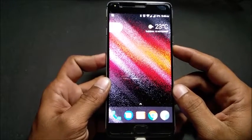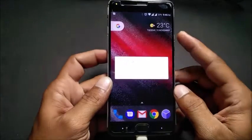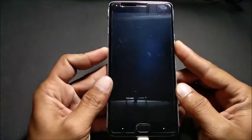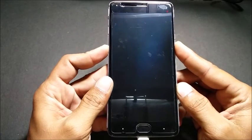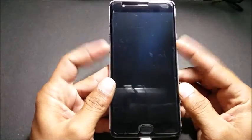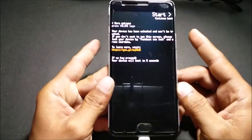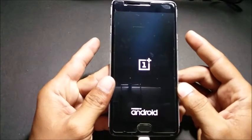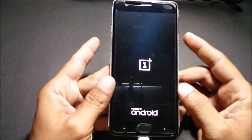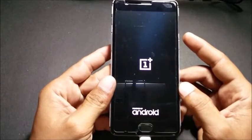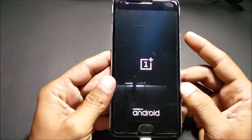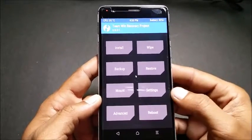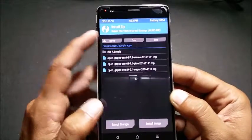To start off, let's boot into recovery. To boot into recovery, first you need to power off your device. Once the device is powered off, press volume down and the power button together, and your device should boot into recovery mode.